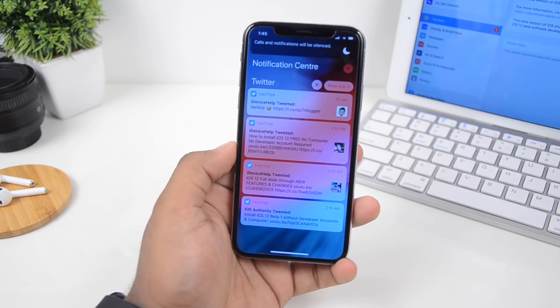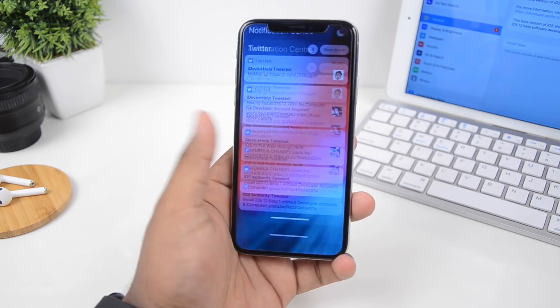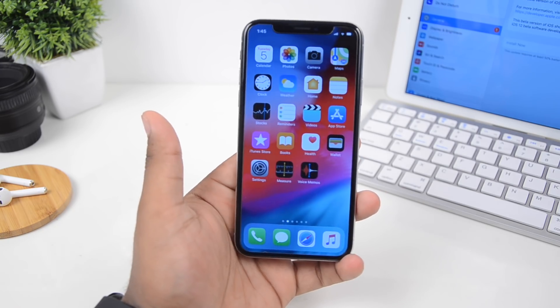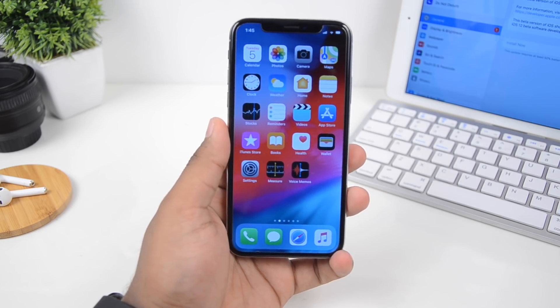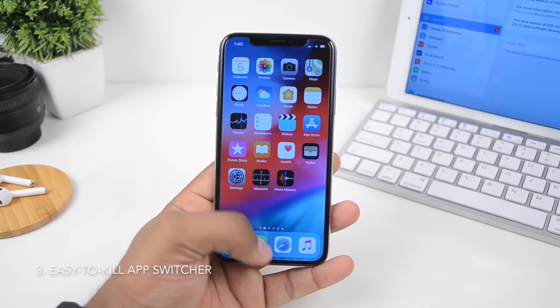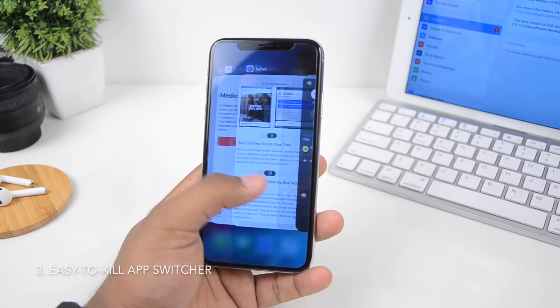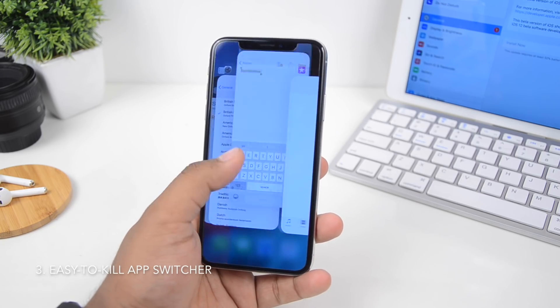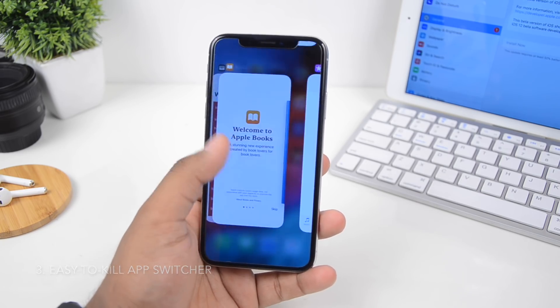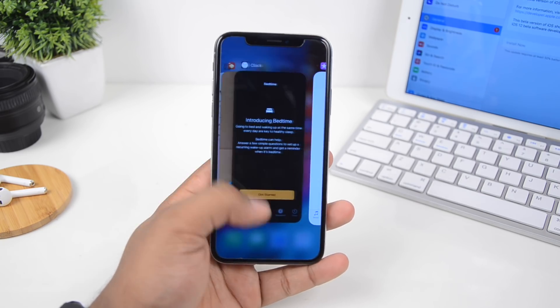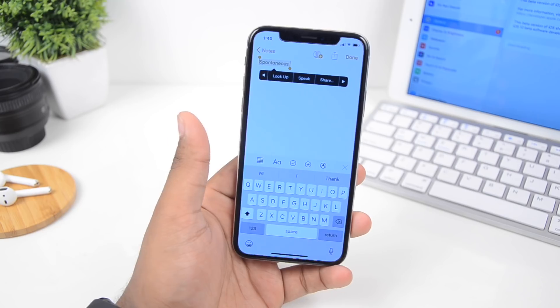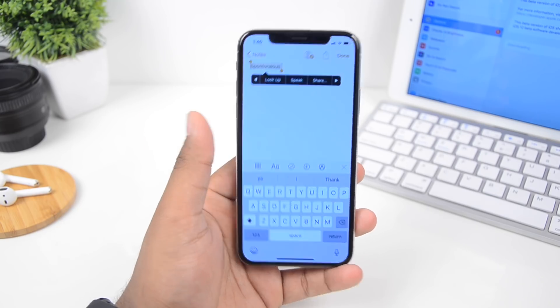Now when you unlock the phone, the other thing you may notice with the app switcher is that you don't have to hold apps in order to kill them — just swipe them up and you can easily close them.